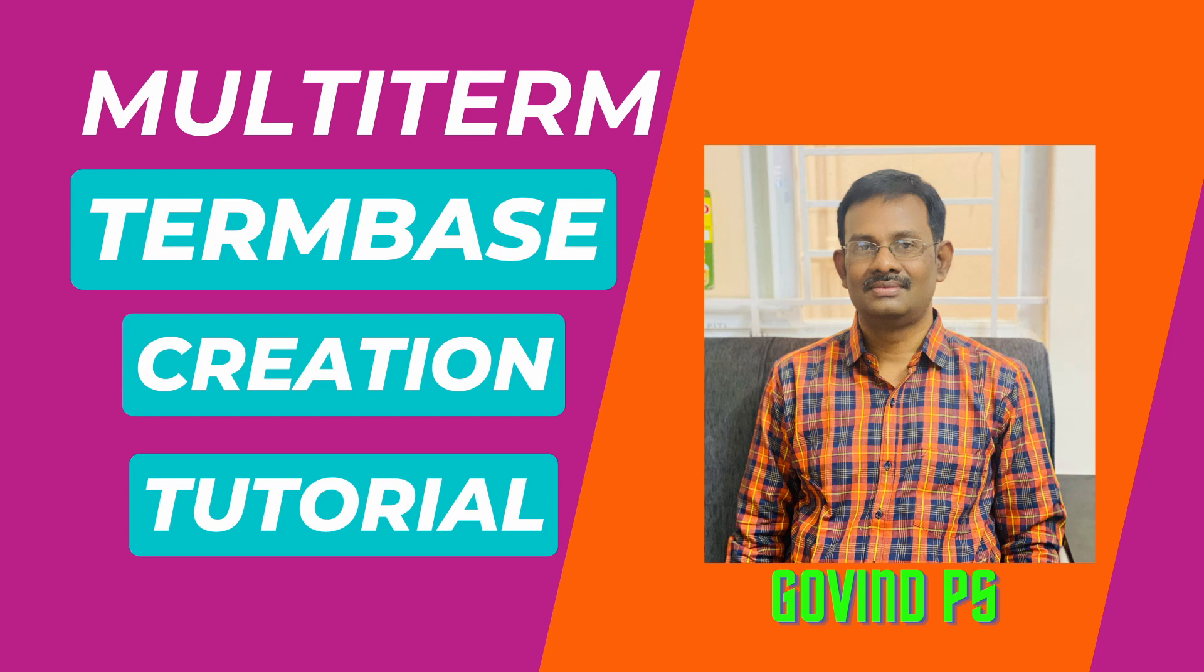Let's see how to create a term base from a simple Excel glossary file.